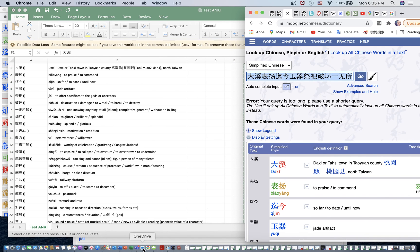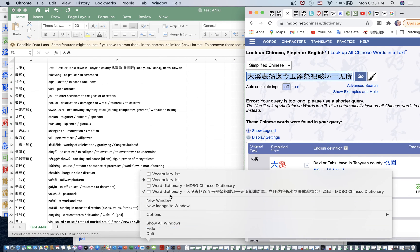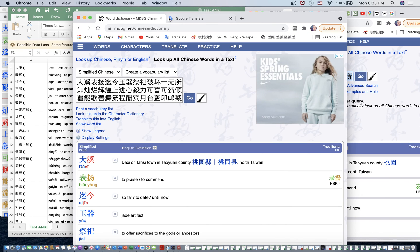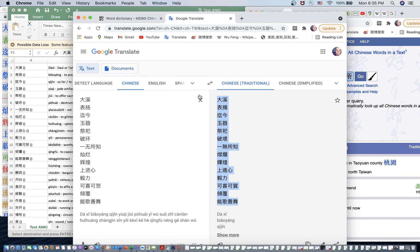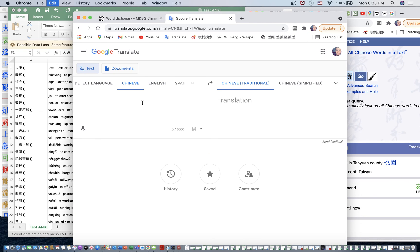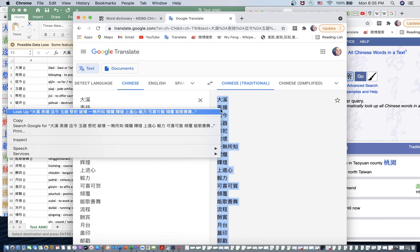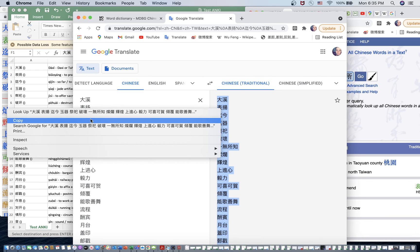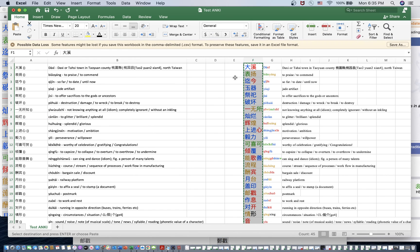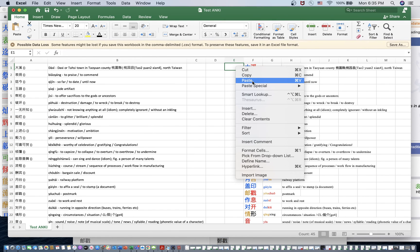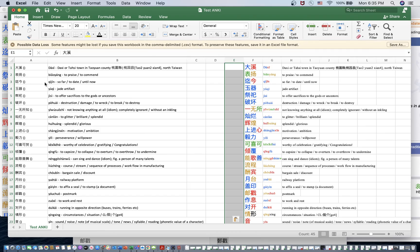So, you can copy and paste it into Google Translate. And as you can see here, put that in there.